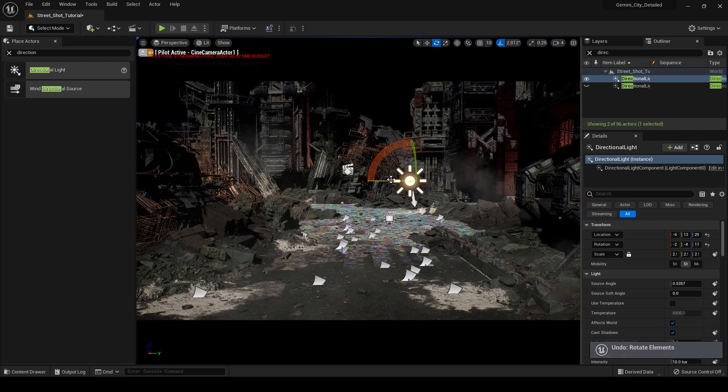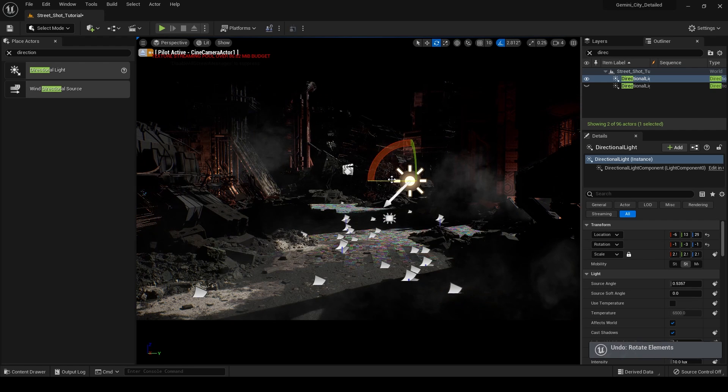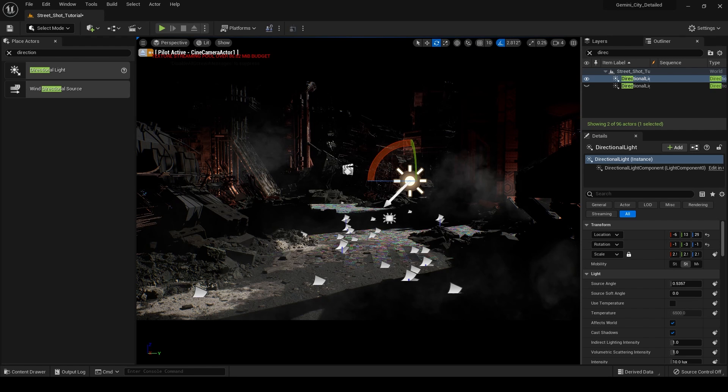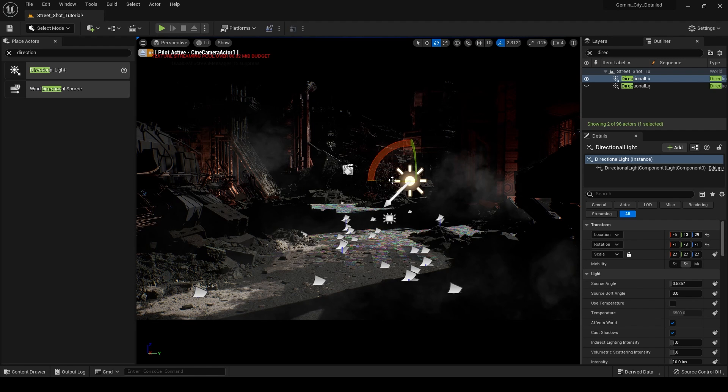You know, we have much more information about the depth of our scene based on the lighting. I'm just going to leave my lighting as is right now. And I'm going to go into some of these parameters in the directional light.